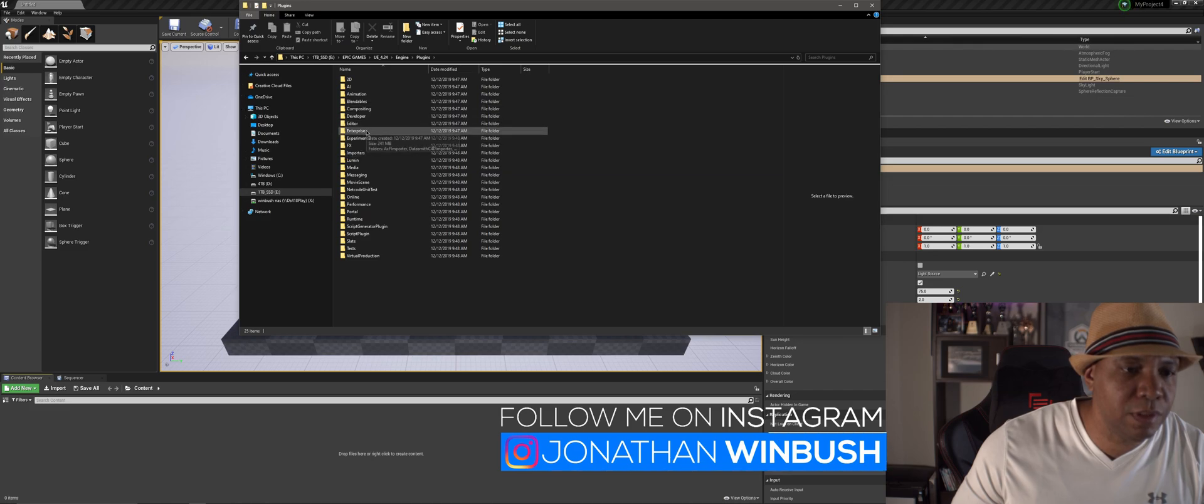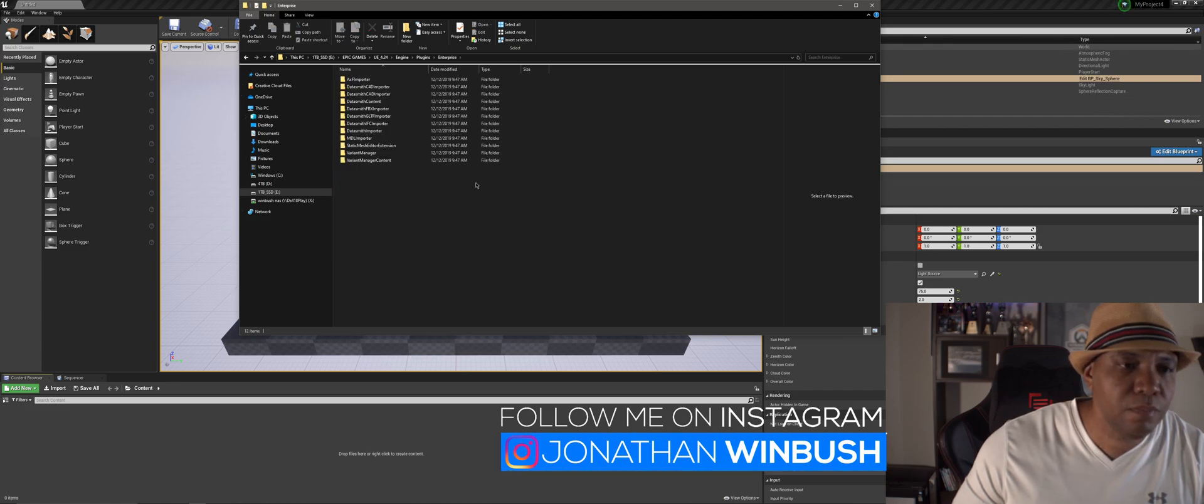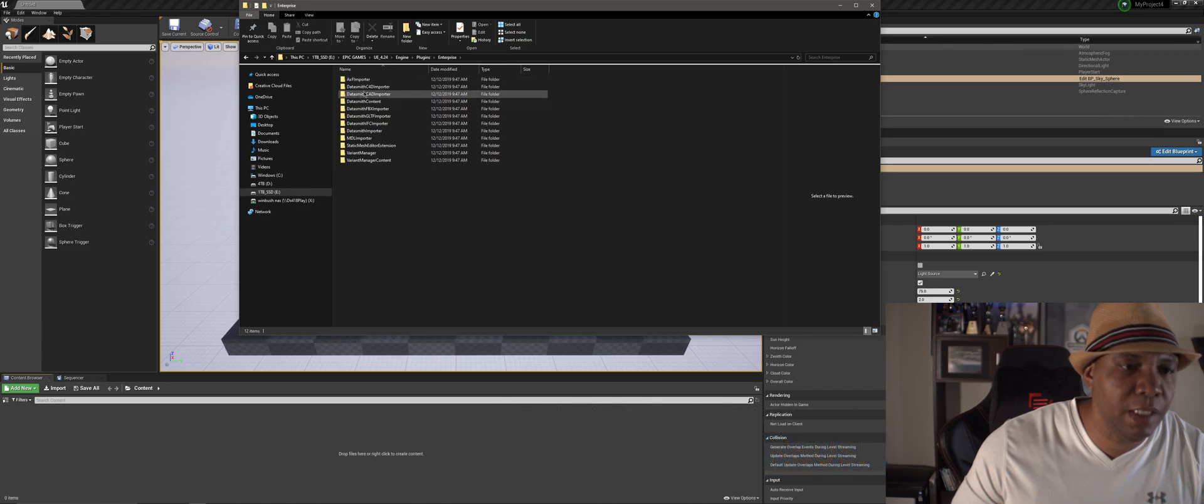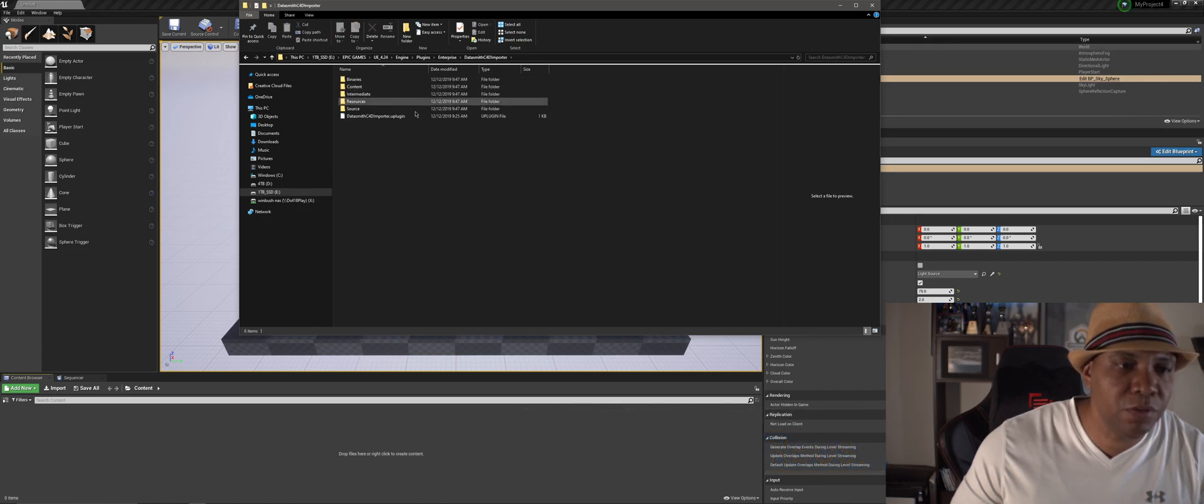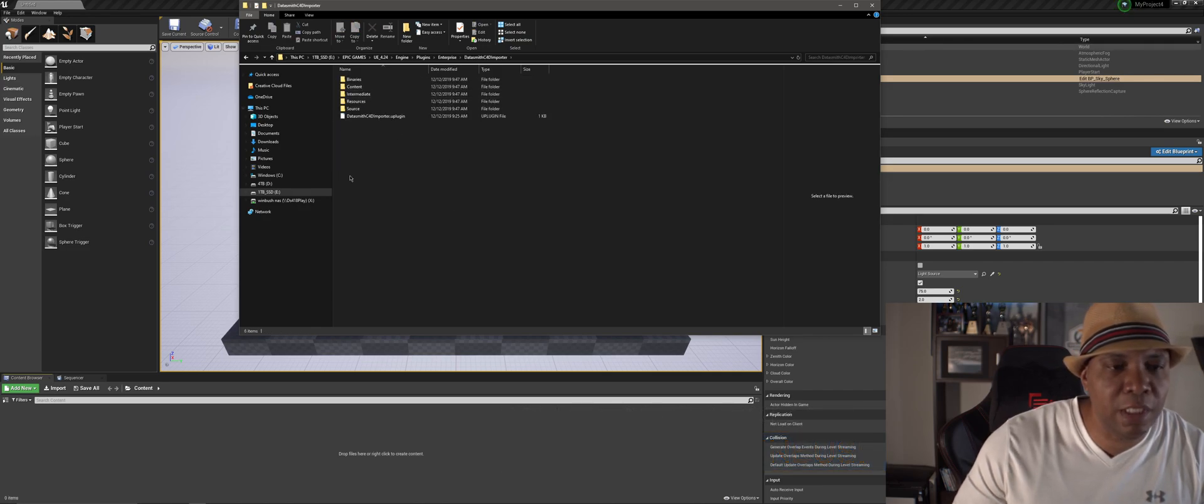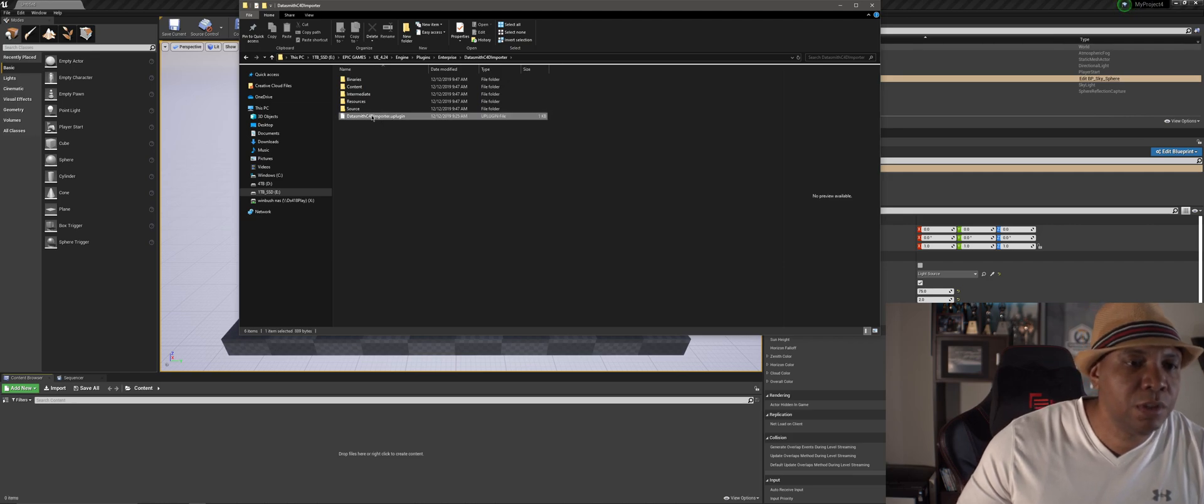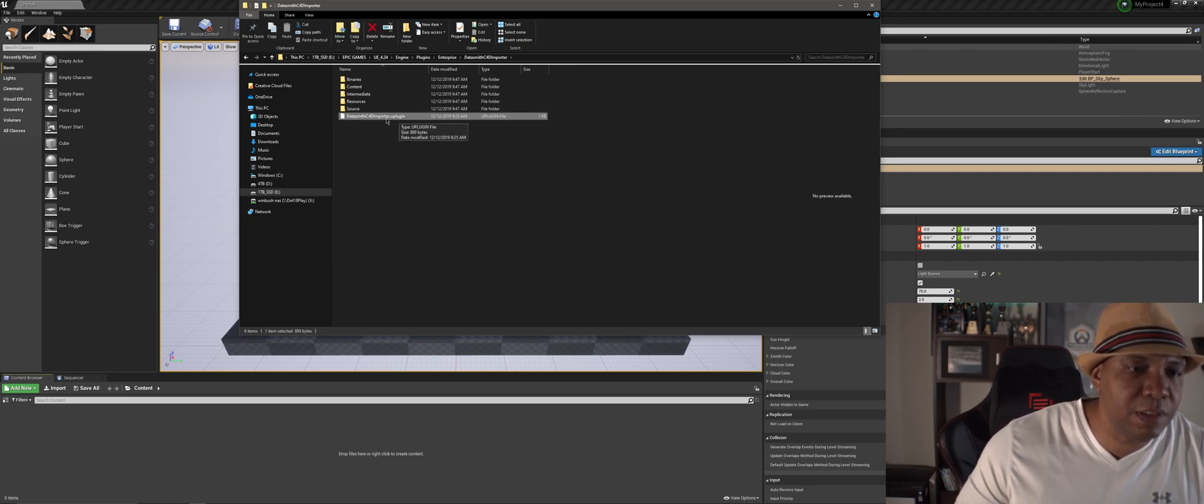You have to come down to plugins and then you want to go to Enterprise right here, and then Datasmith C4D Importer. So this is the one that I'm going to enable. This file right here, this is the UE plugin right here.